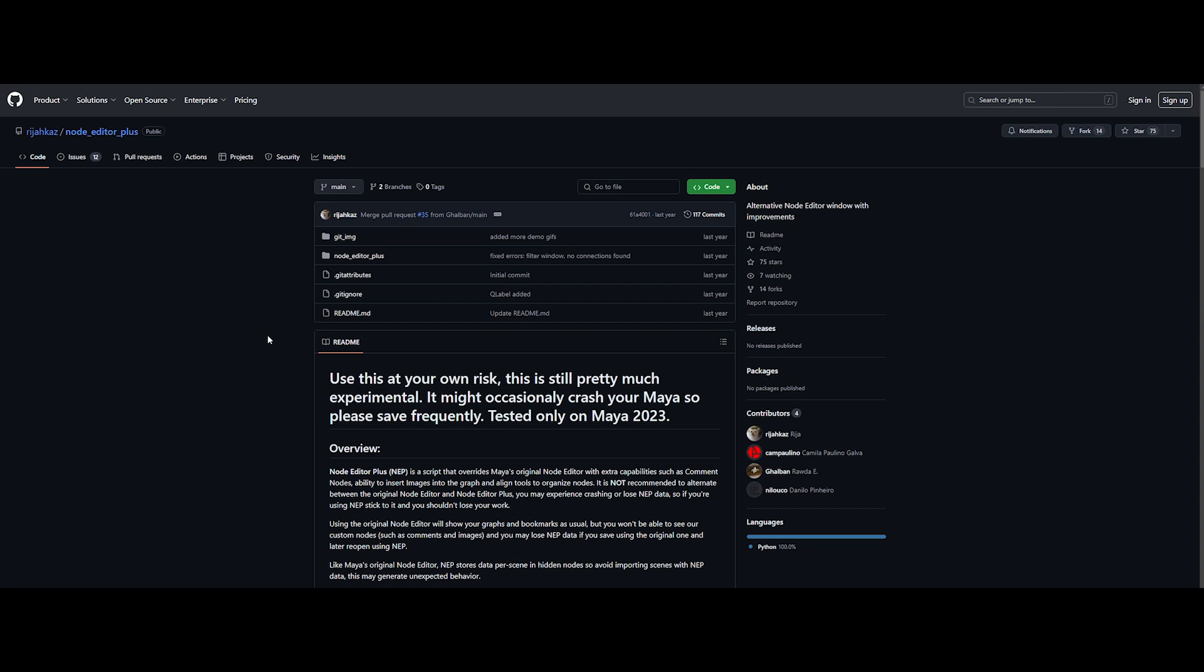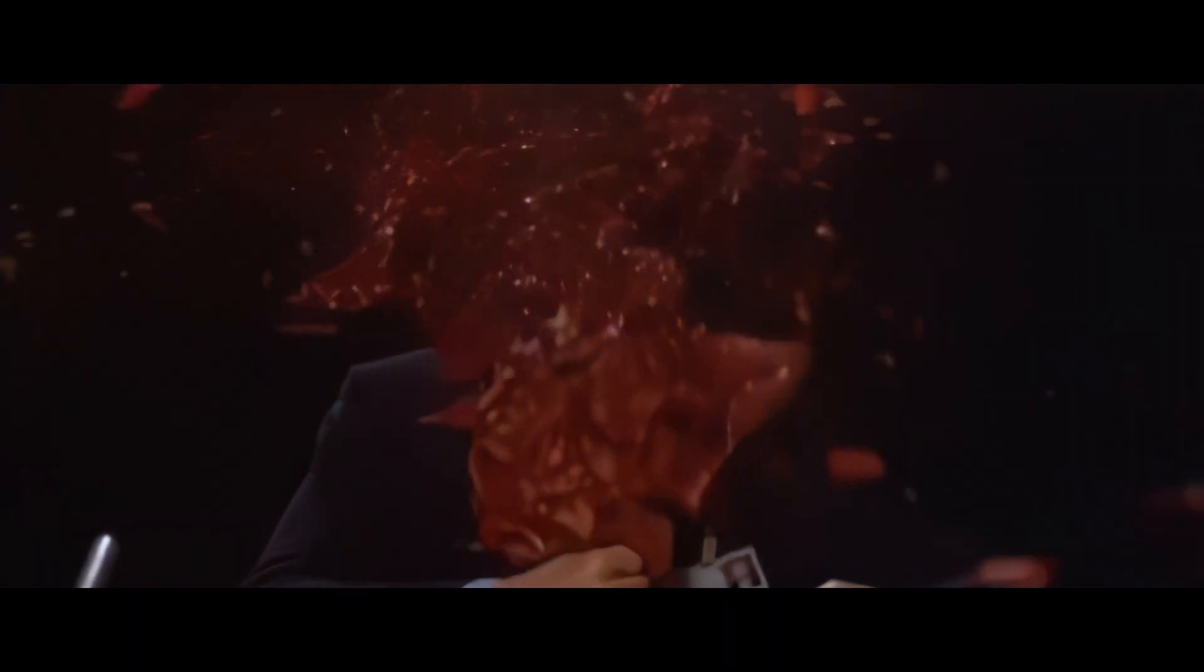Hi everyone, you won't believe what I've found. This trick is so easy and the fix is so simple that it will blow your mind. A few days ago, I stumbled upon something amazing, Node Editor Plus.